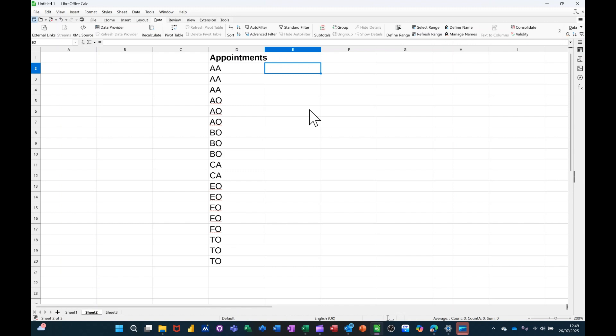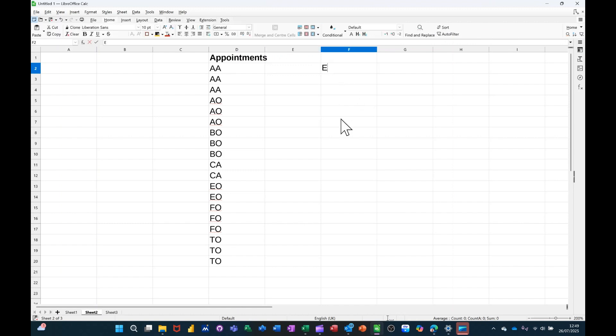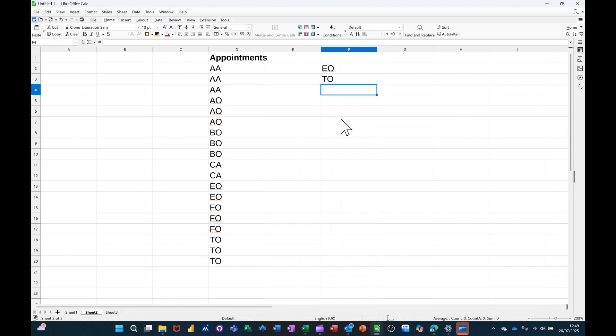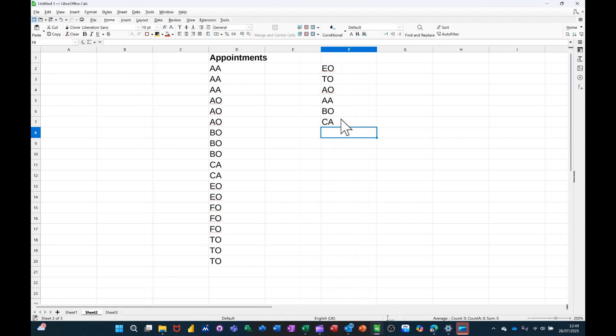So I'll just type the order I want it to be, so I'll come across one more, I'll go EO Executive Officer, and then TO, let's enter TO, and then AO, AA, BO, CA, and what else have I got in that list, can't see, AO TO CA, I think that's about it, FO, I can see FO. So let's say that's the order I want it to sort.